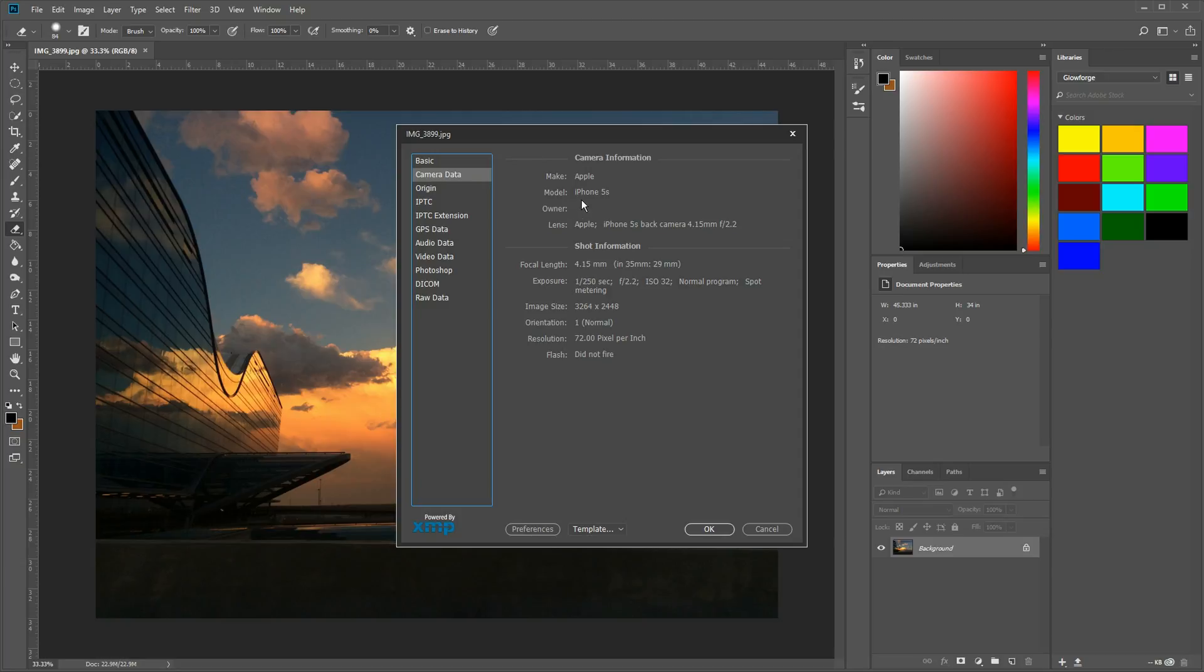I can see that this photo was taken on an Apple iPhone 5S. It tells me that I was using the back camera and gives me information on that lens, but then also it tells me more information, which might be useful to me as far as exposure.